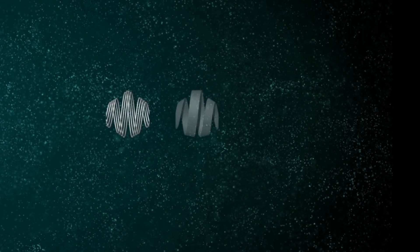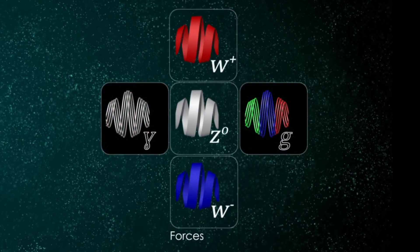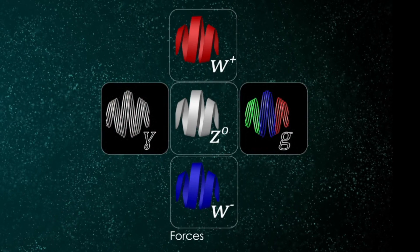It was a big discovery because it's predicted by the standard model of particle physics, a theory that combines the strong force, weak force, and electromagnetic force.